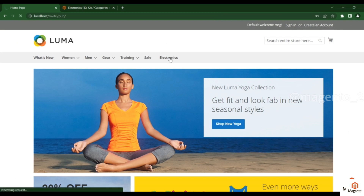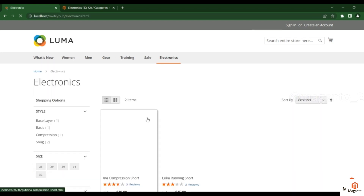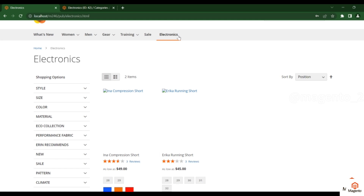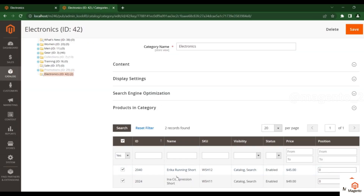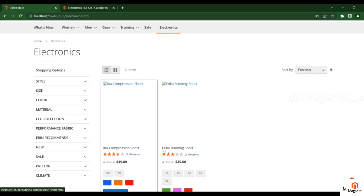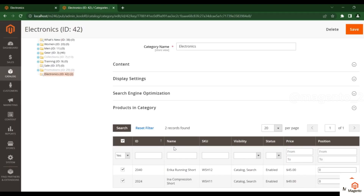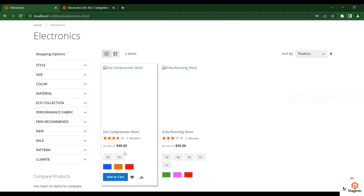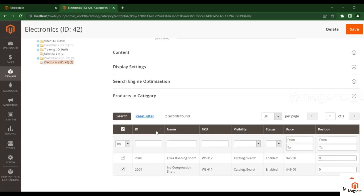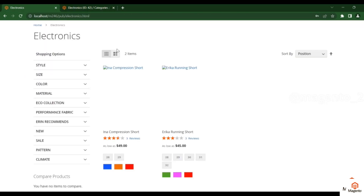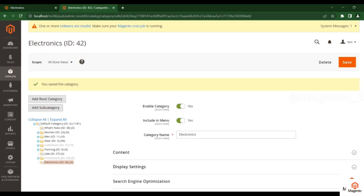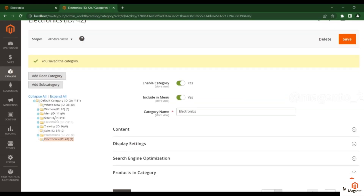Now go to the front end and click on the Electronics category. You can see that the two products assigned from the admin — the Eric Running Short and the In-A Compression Short — are now visible under this category. Like this, you can add any product to any category.